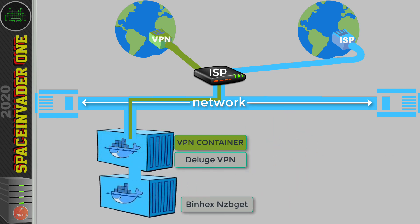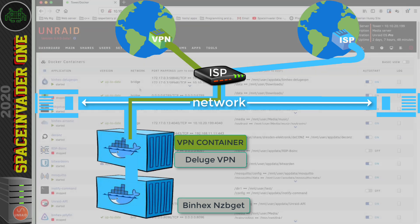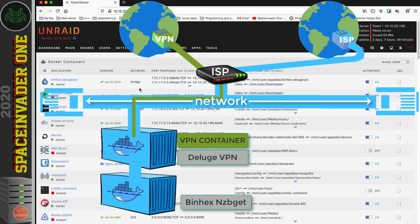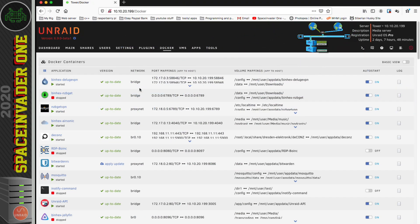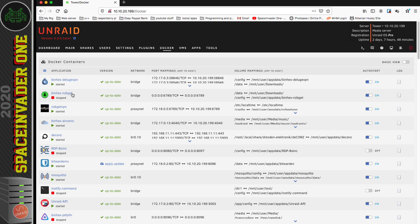Let's stack binhex's NZB Get container along with his Deluge VPN container and route all of the traffic through Deluge VPN. Here we are on my Docker tab on the unRAID web UI. Before we start, for this to work you must be running unRAID 6.8.3 or above. You can see here I've got my Deluge VPN running and also my NZB Get VPN running. I've downloaded the binhex NZB Get container as well, but currently it's not running.